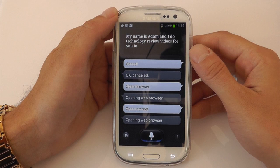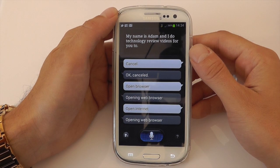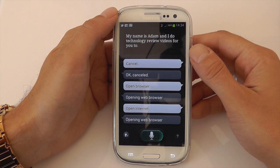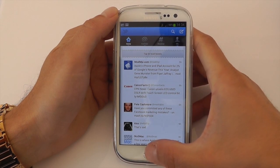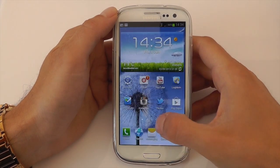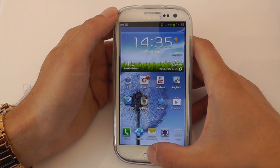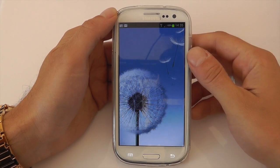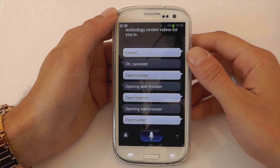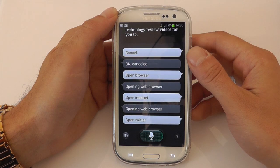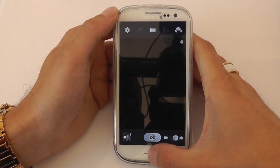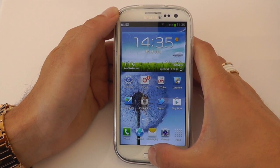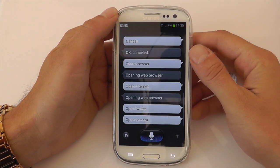Open Twitter. There we go, so it's opened Twitter correctly. Let's just try something else. Open camera. There we go, so it's opened the camera successfully as well. Now let's ask it something a little bit more complicated.